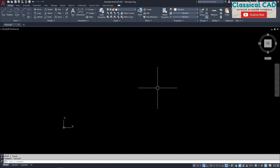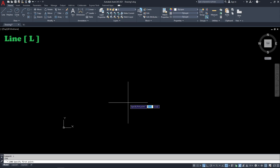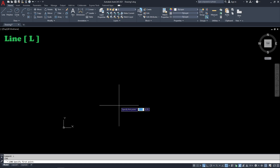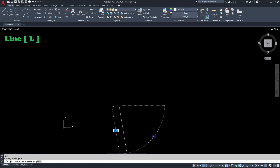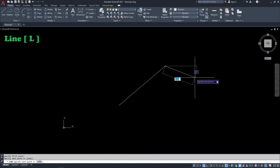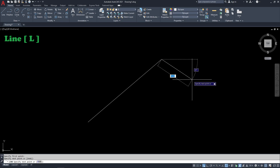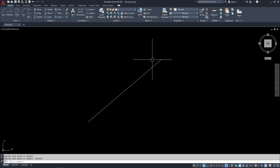The first command I want you to learn is the line command. It is advisable for beginners to familiarize with the shortcut key. Instead of clicking, just type L for the shortcut key of the line command, press enter, then look at the screen — it says 'specify the first point.' Click anywhere on the screen for your first point, then click again for the second point. If you want to end the line, press the escape key.